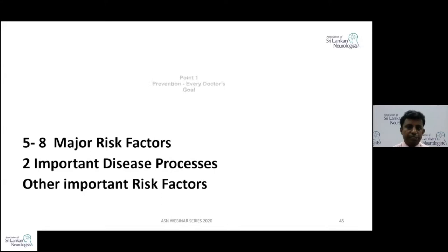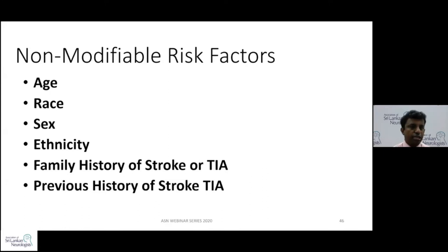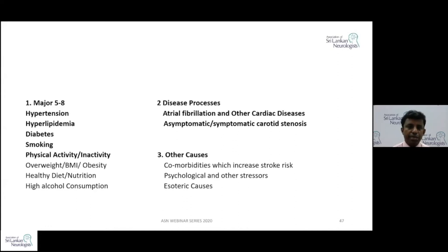Prevention of another stroke event is every doctor's most important goal. Before we go into that, I want to note that age, race, sex, ethnicity, family history, and previous history of stroke are non-modifiable risk factors. They are important for us to know and take into account, but there is no way we are going to prevent them by making amendments.